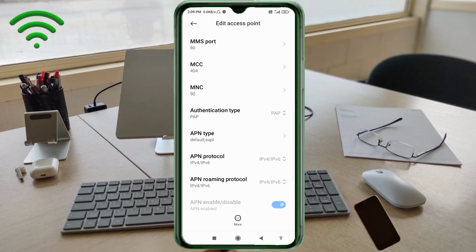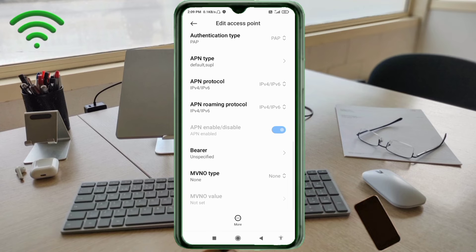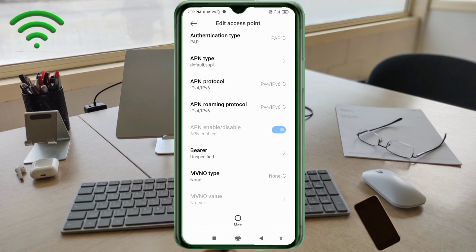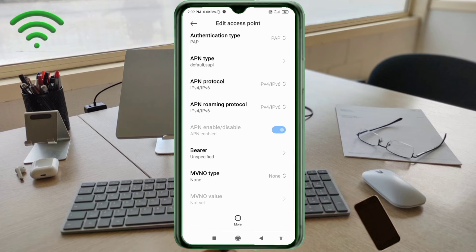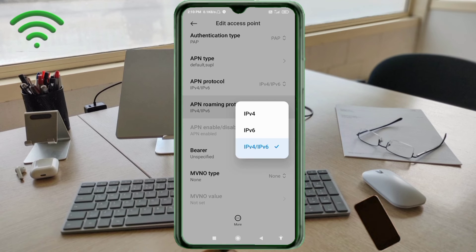Scroll down. For APN Protocol, select the third option: IPv4/IPv6. For APN Roaming Protocol, also select the third option: IPv4/IPv6.